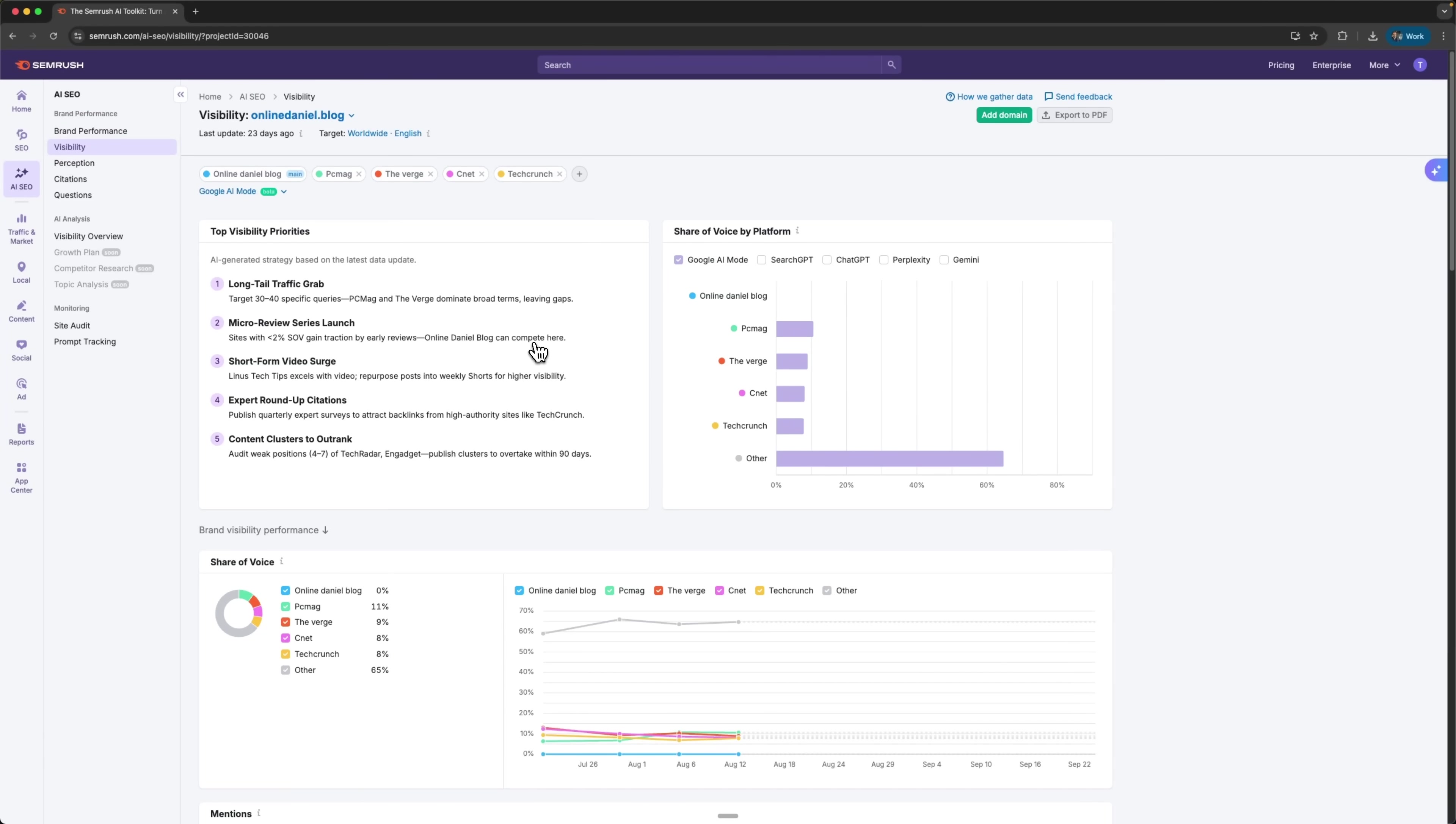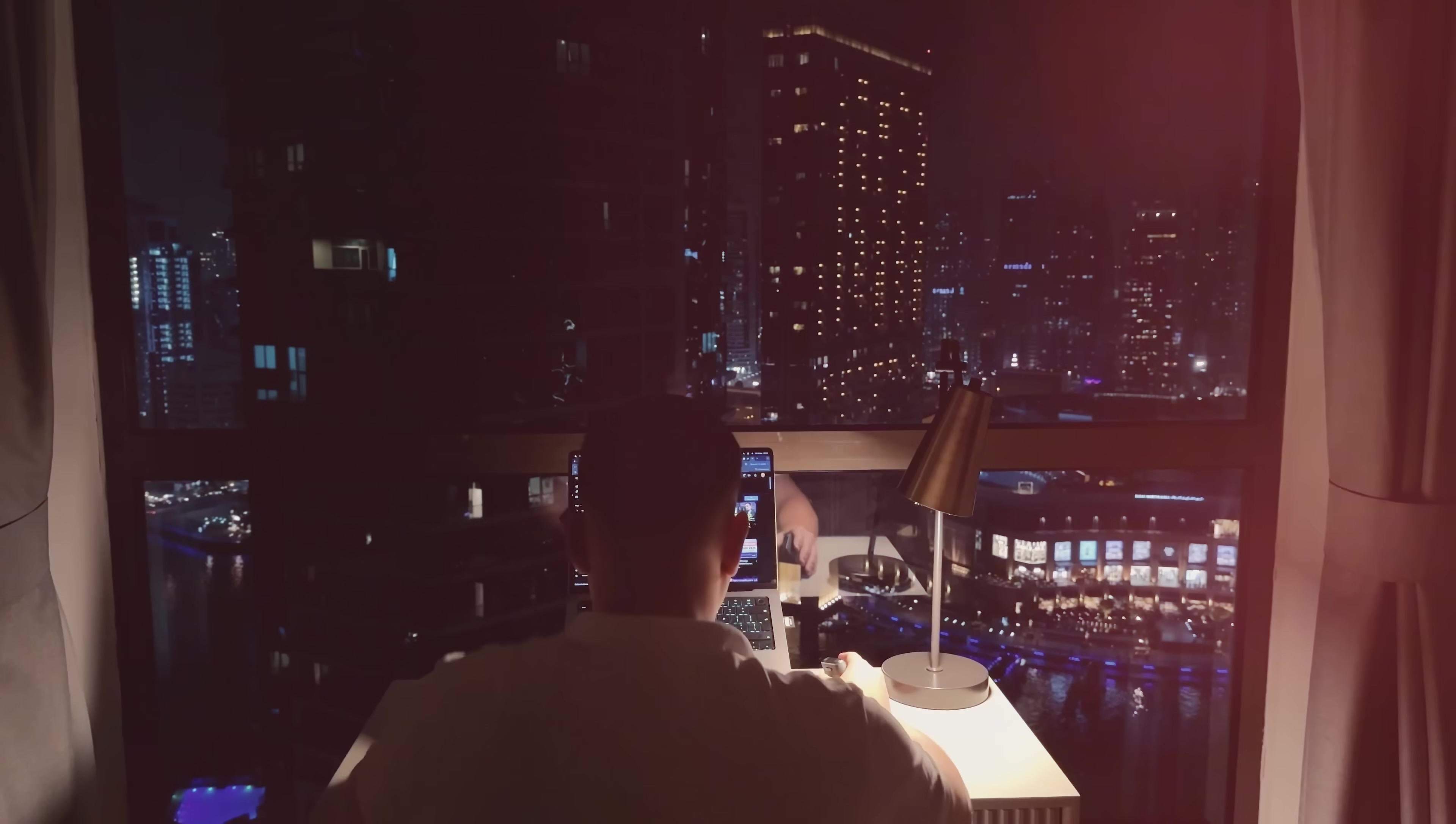This includes top visibility priorities which overlap a lot with brand performance. Things like long-term traffic grab, review-centric SEO strategy, short-form value boost, and so on.